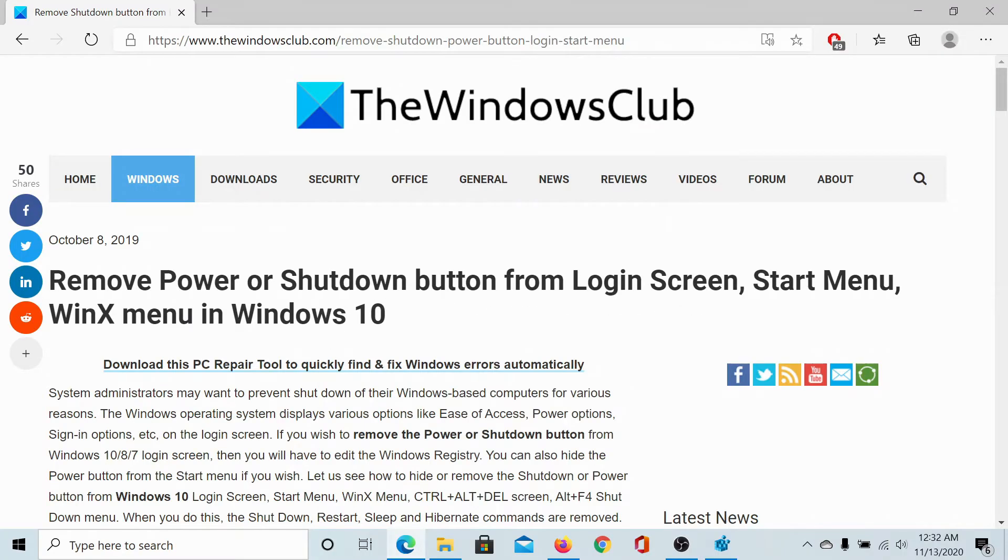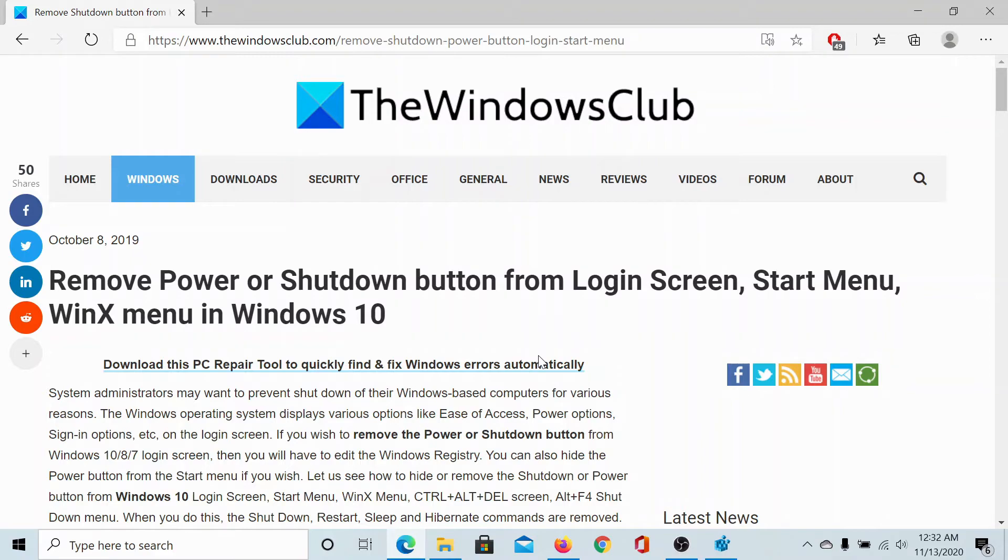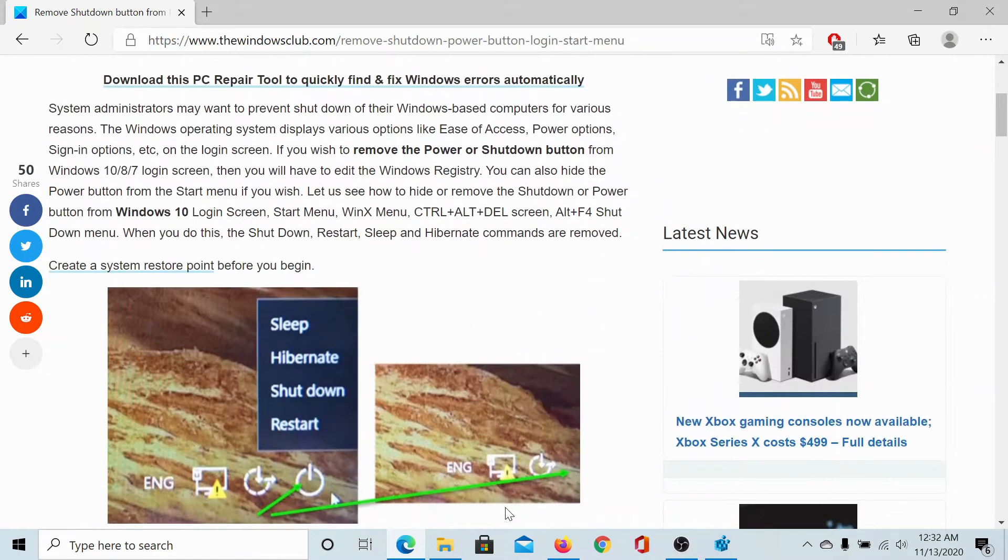Welcome to the Windows Club. If you wish to remove the power or shutdown button from the login screen or start menu in Windows 10, then either read through this article on the Windows Club or simply watch this video.